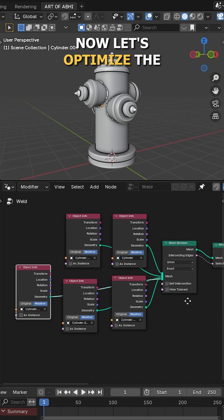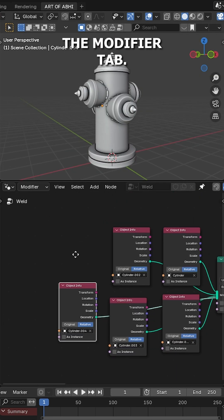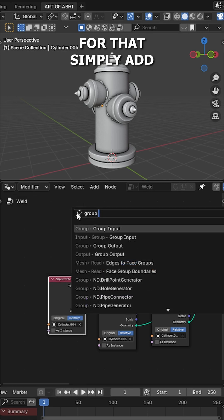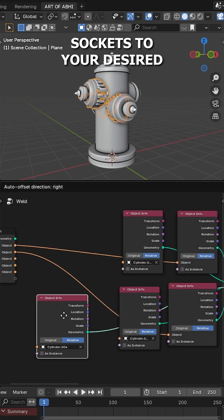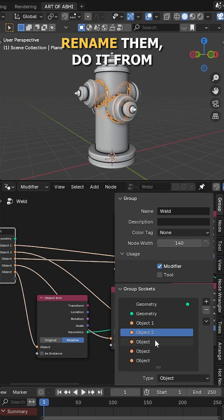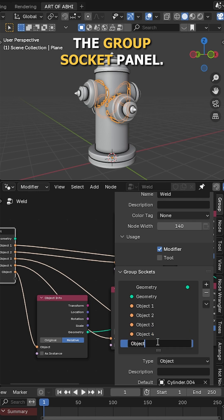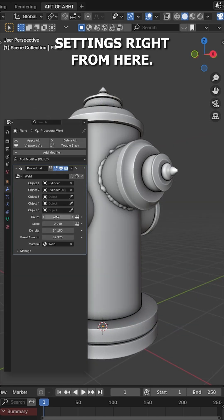Now let's optimize the node so we can control everything from the modifier stack. For that, simply add a group input node and connect new sockets to your desired values like this. To rename them, do it from the group socket panel. Now you can control all your essential settings right from here.